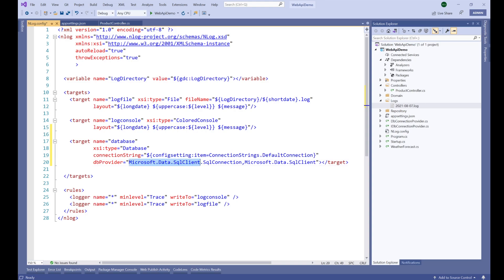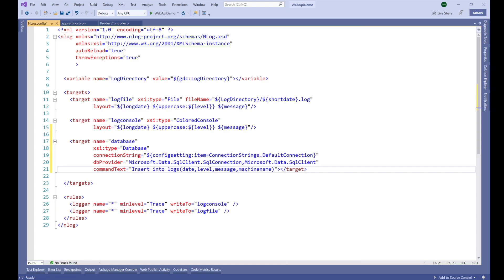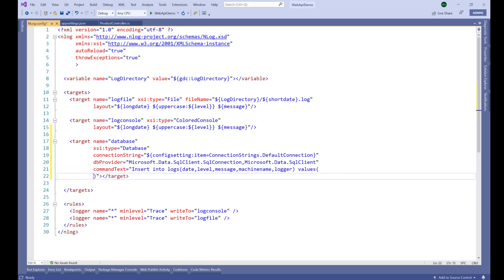After that we have 'commandText', which is a query. We'll write a query to insert our logs into the database: INSERT INTO logs. We want to store the date, the log label, the actual message, and NLog also provides the machine name — the machine that produces the logs — as well as information about the logger object that is producing the log messages. We use a parameterized query with parameters: @date, @label, @message, @machineName, and @logger.